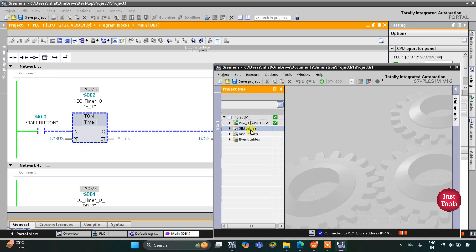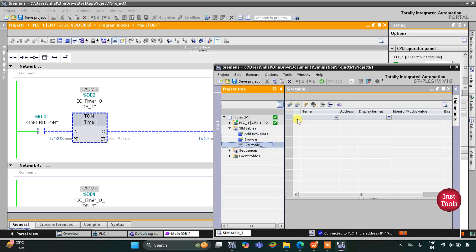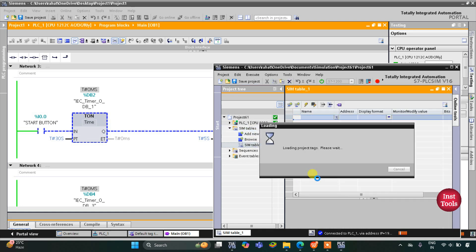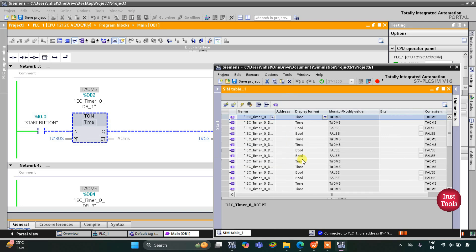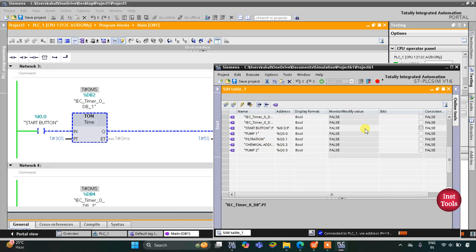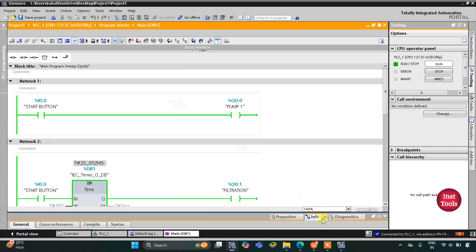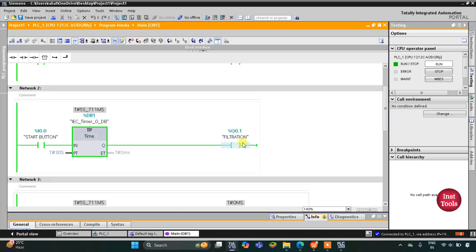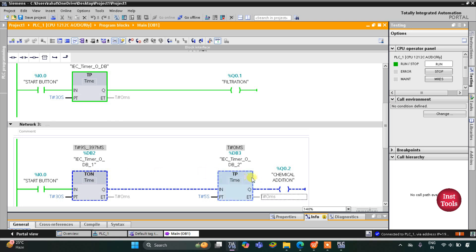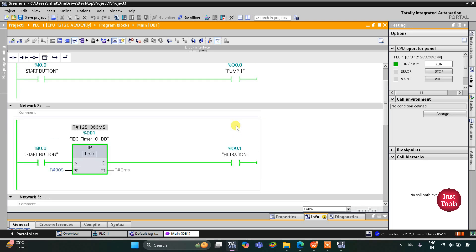Go to simulation tables, then simulation table 1. Right-click here and then load project tags. Here we need to turn on the start button. When the start button is turned on, pump 1 gets on and with that filtration also starts, going on for 30 seconds. This process will wait for 30 seconds.